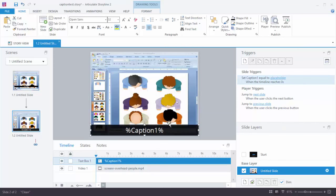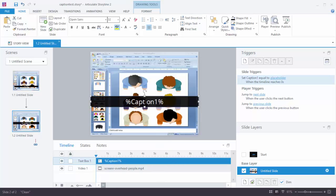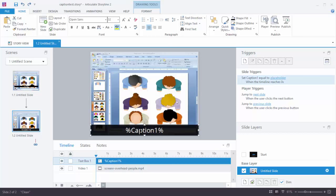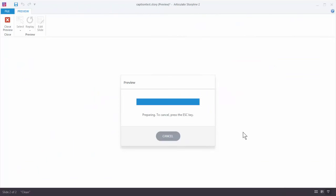Now, one thing to keep in mind with text boxes when you're using variables: sometimes the text will change size based on the box. This box is a fixed size — I can't change the height or width of it. When I have a variable in here, we don't know how many characters you're going to have, so this box is always going to change the text to fit within its size. That's something we're going to have to plan on. So we've got our caption here with our placeholder at zero seconds.